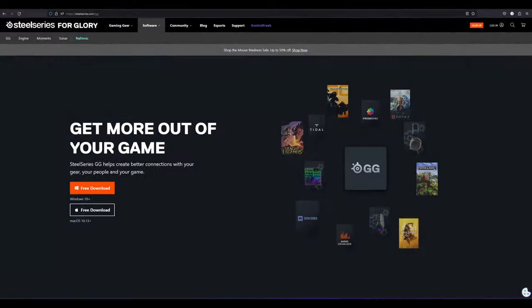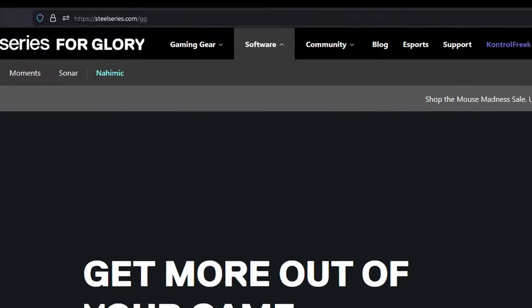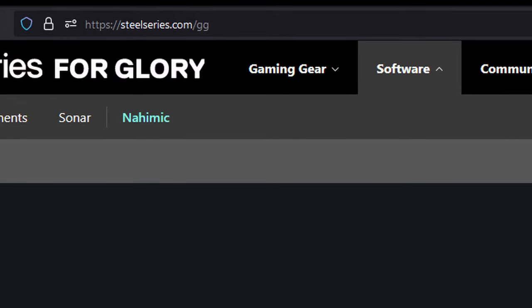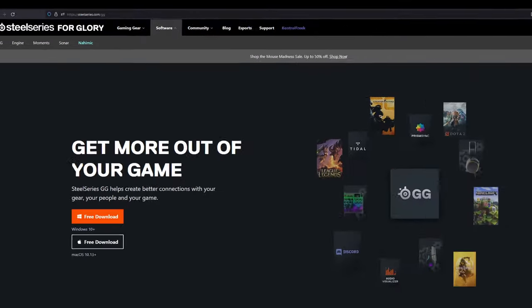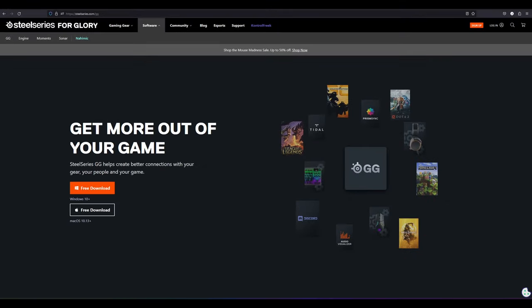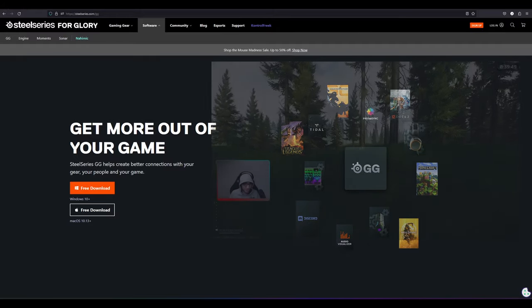So starting with software, you can go right to SteelSeries.com slash GG. I'm not exactly sure what GG stands for specifically, but it's a software package that includes a couple of things, but we are most interested in sonar.